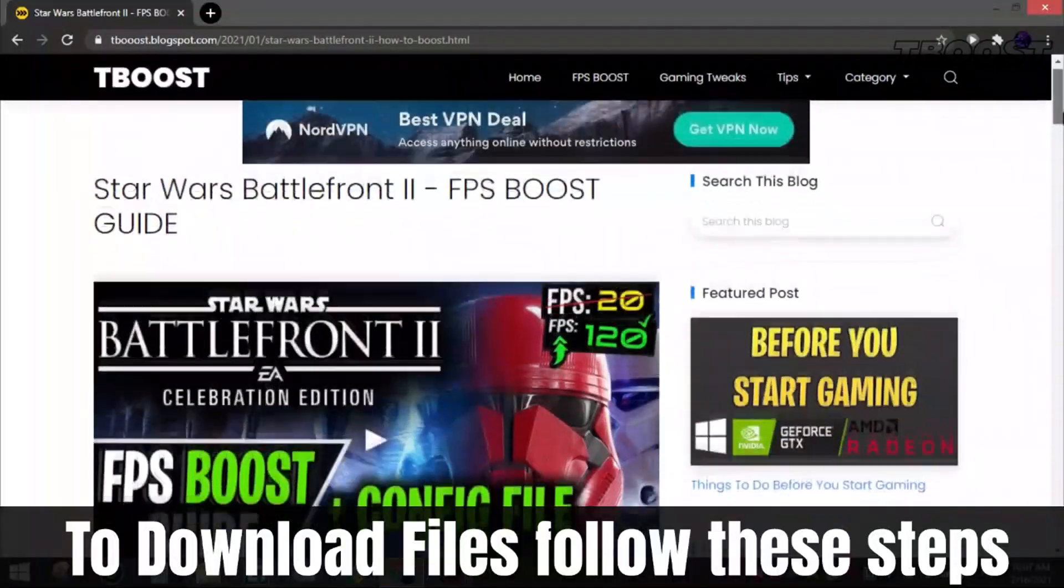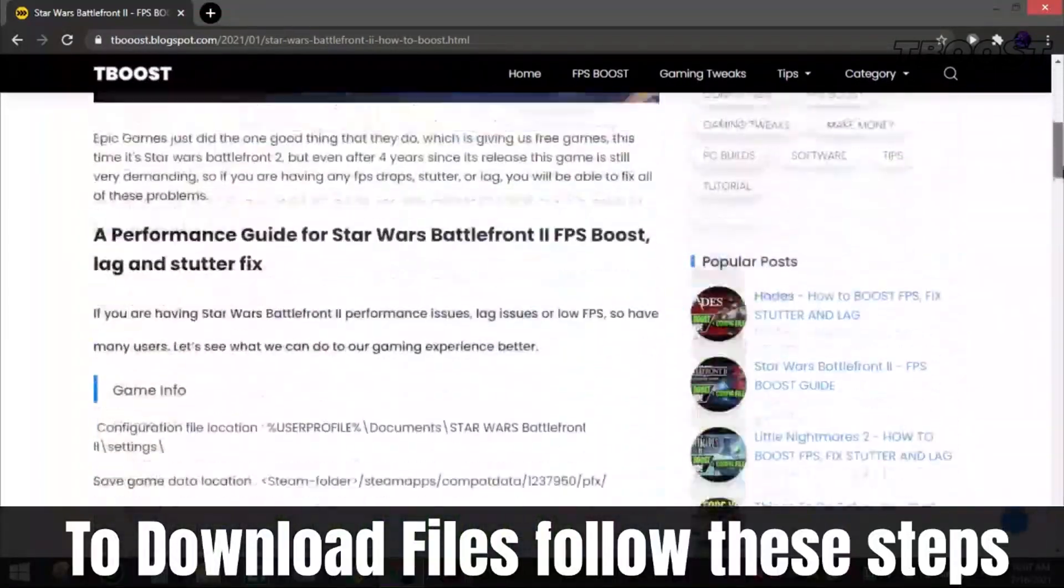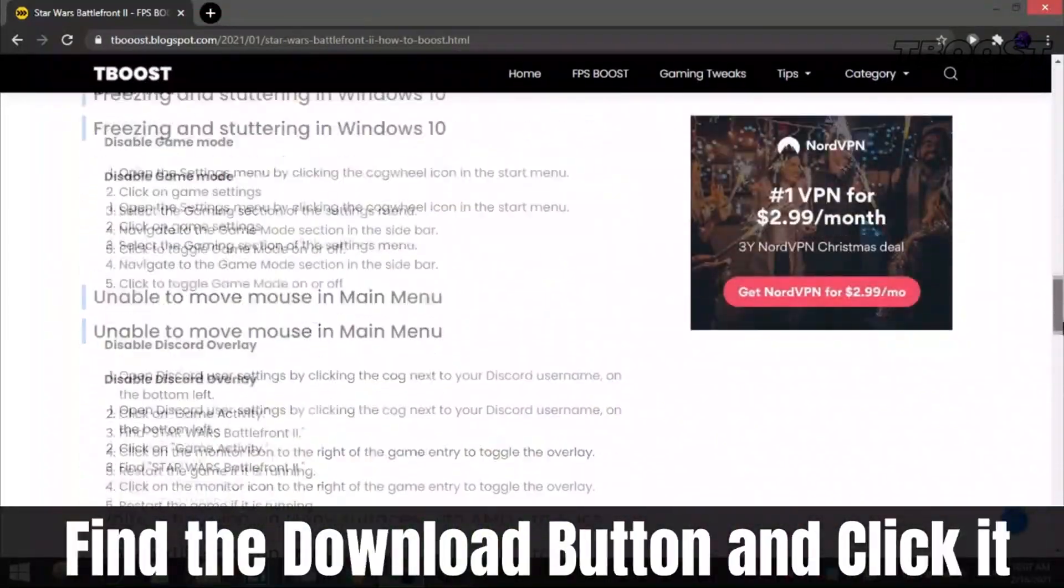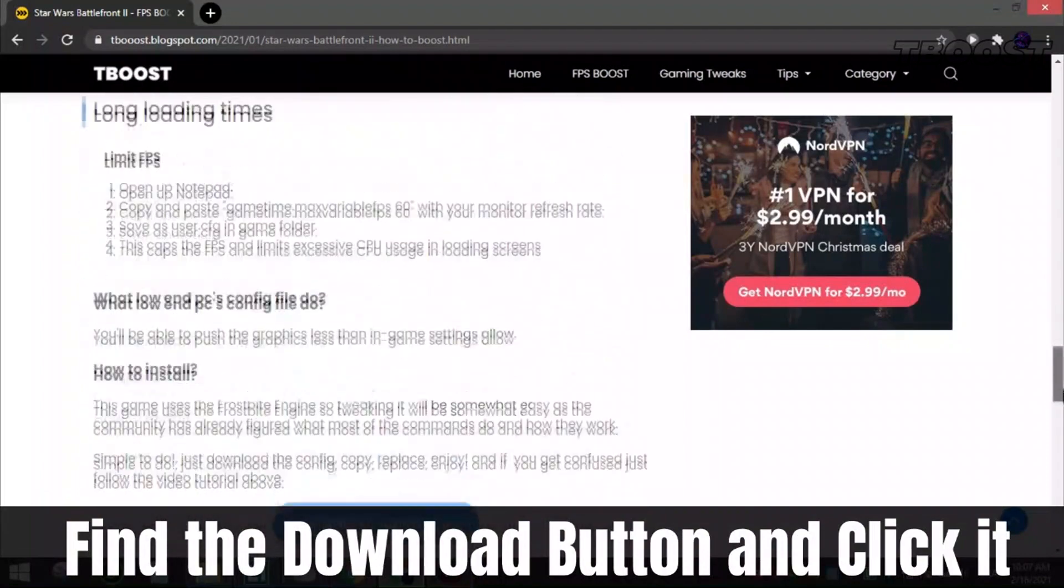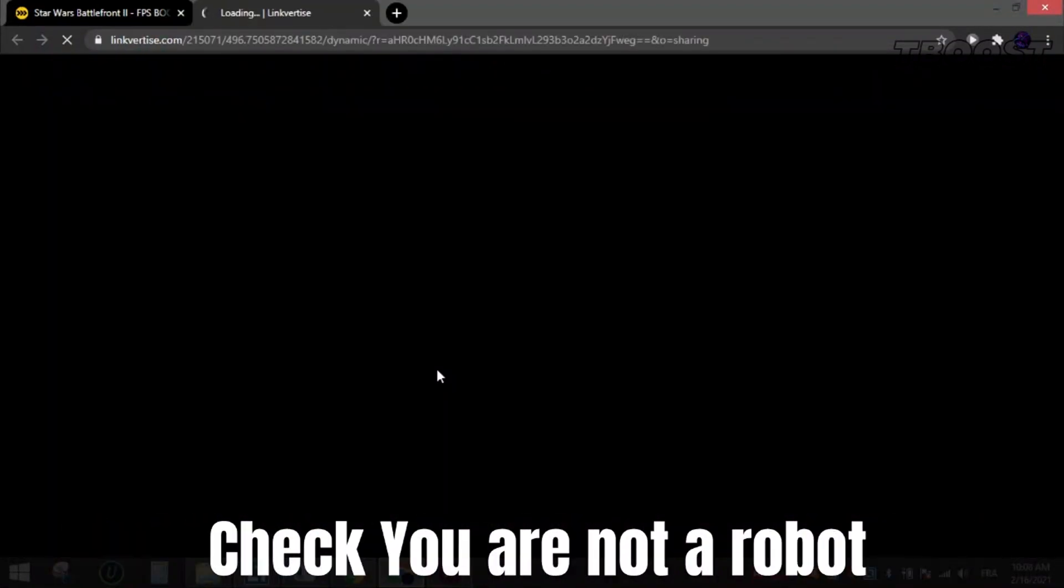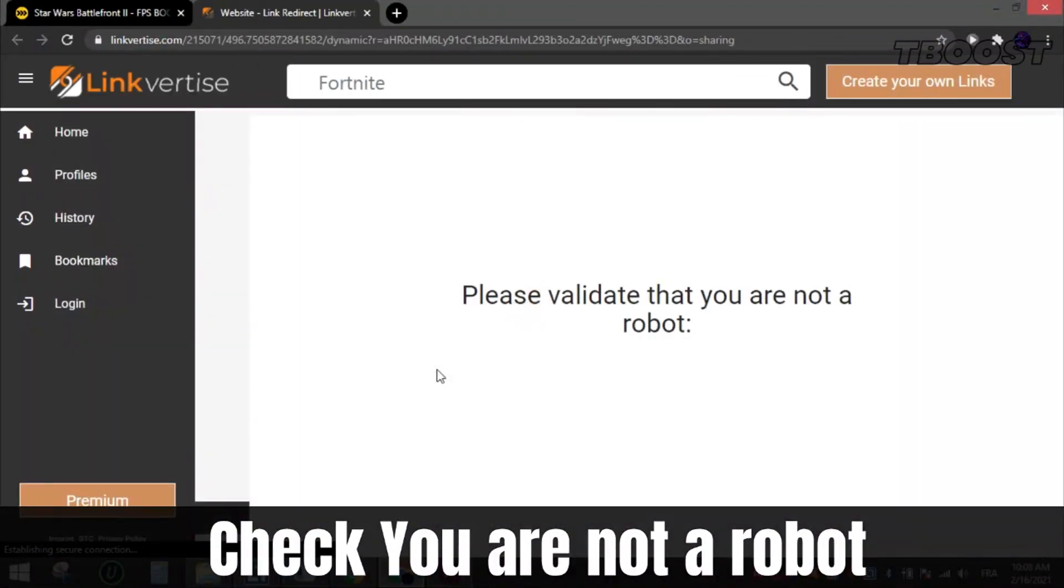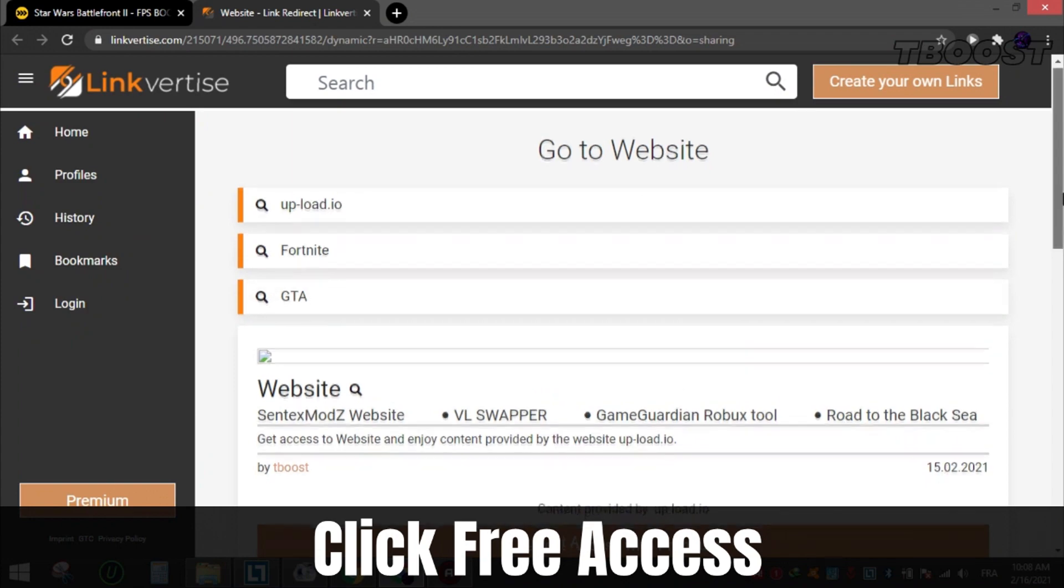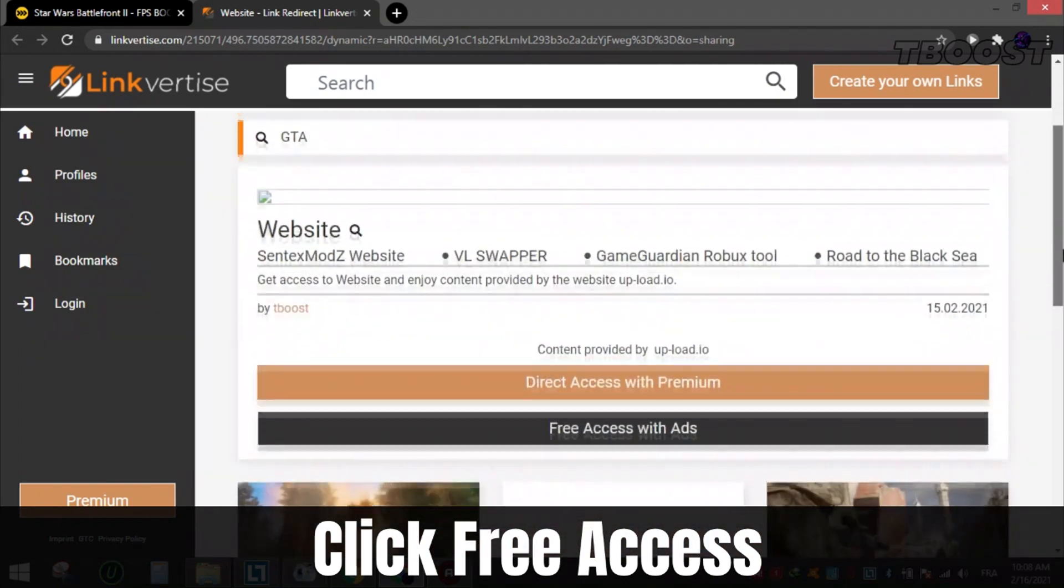To download files from my site, follow these steps. Find the download button which is usually at the bottom of the article. Click it and you will be sent to this page. Check that you are not a robot. Now scroll down and choose free access.